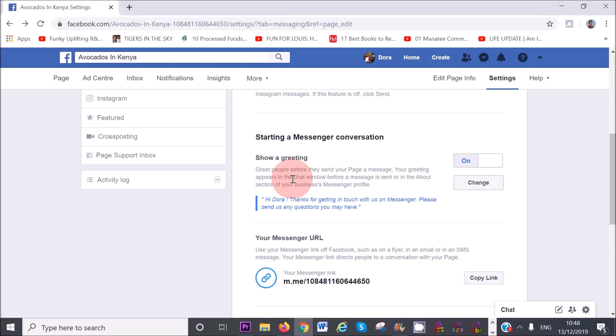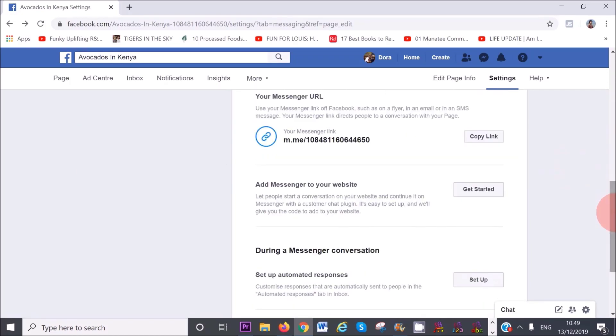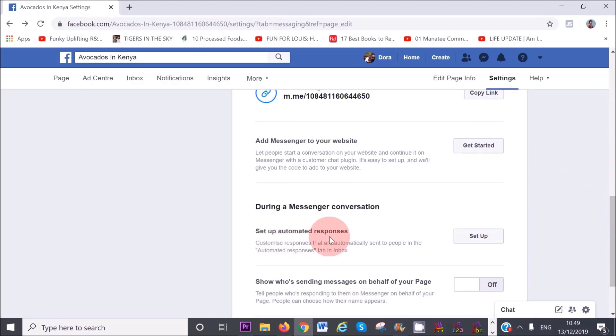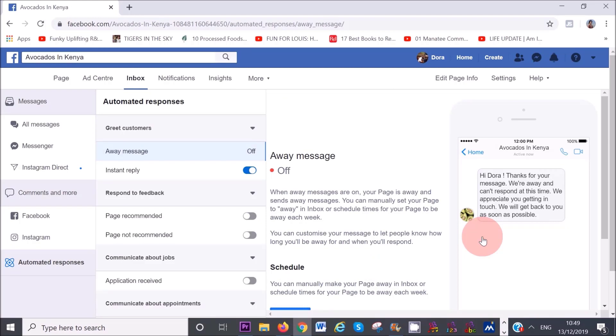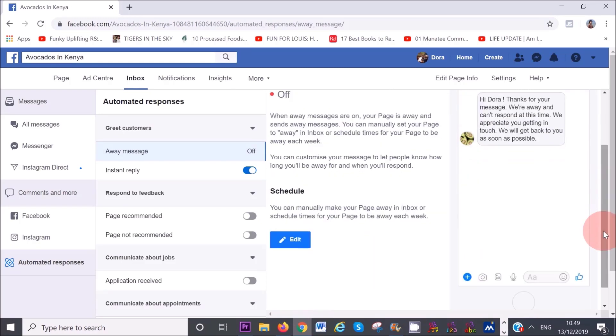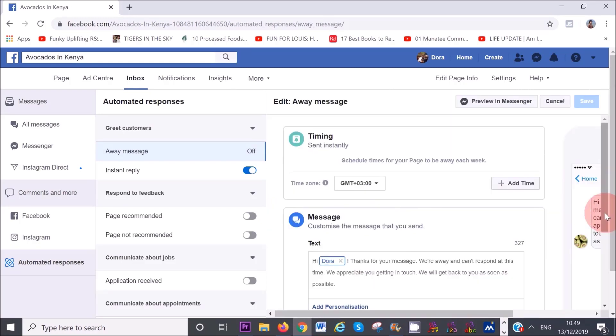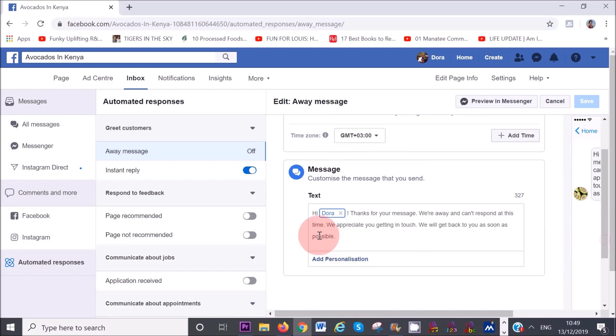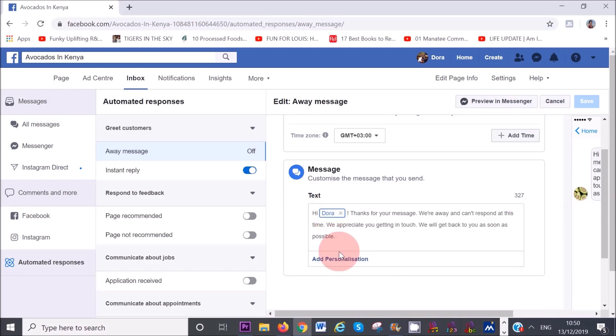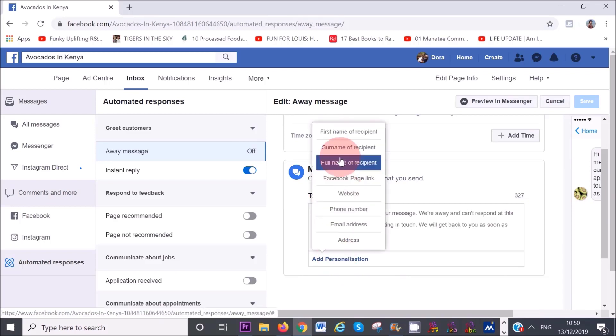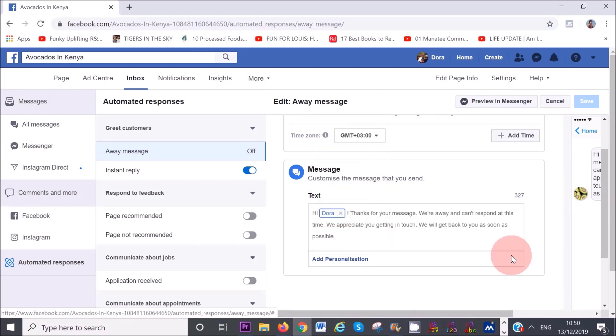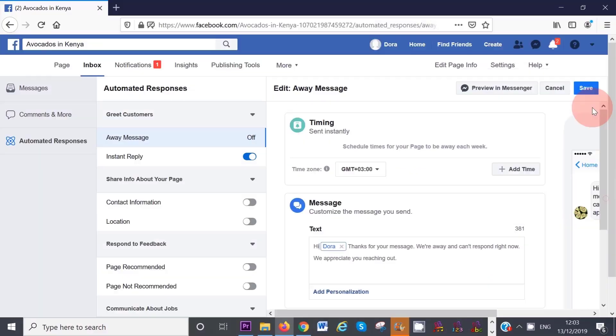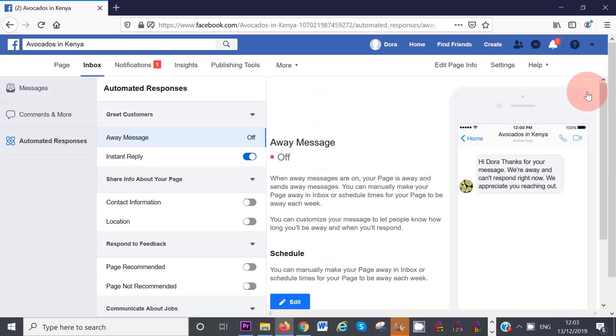Once you have set up your automated greeting, what I recommend is that you scroll down and also set up the automated responses. Whenever you can't respond straight away, this will send out an automated response to your visitors, just letting them know that you will contact them later. Click here on set up, scroll down a bit and then click on edit. You can customize it as you like. You can also add a personalization here by clicking on add personalization and then click on whatever you want Facebook to add. Once you are happy with this, you can then click on save. Then click on page here on the left hand corner so that we can move on to the next step.